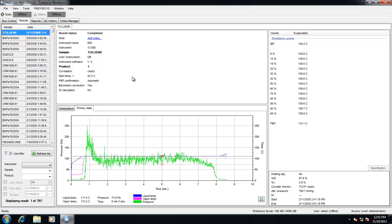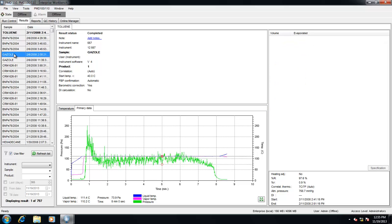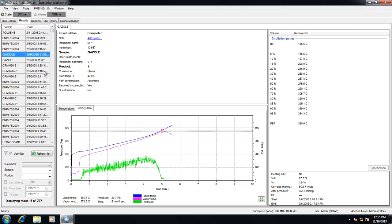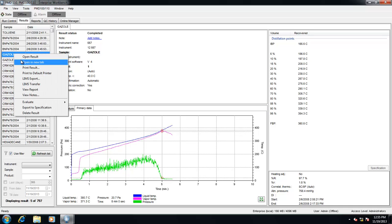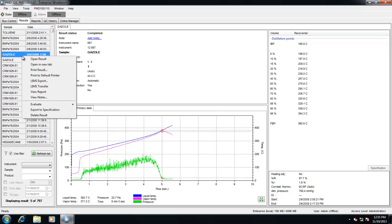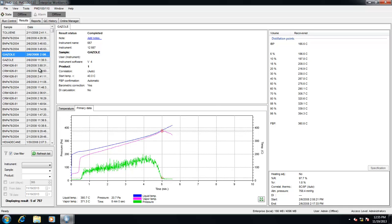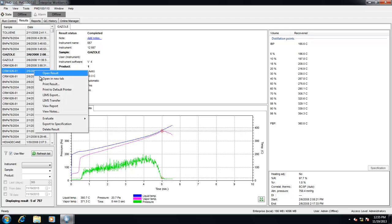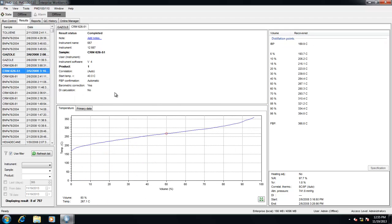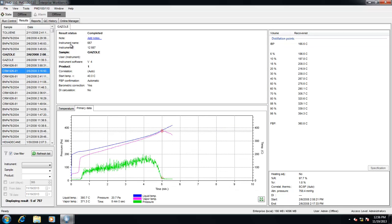If the user wishes to see an additional result, they can double-click the result to open a new window, or they can right-click and open the result in a new tab. To close the tab, right-click the tab and hit close.